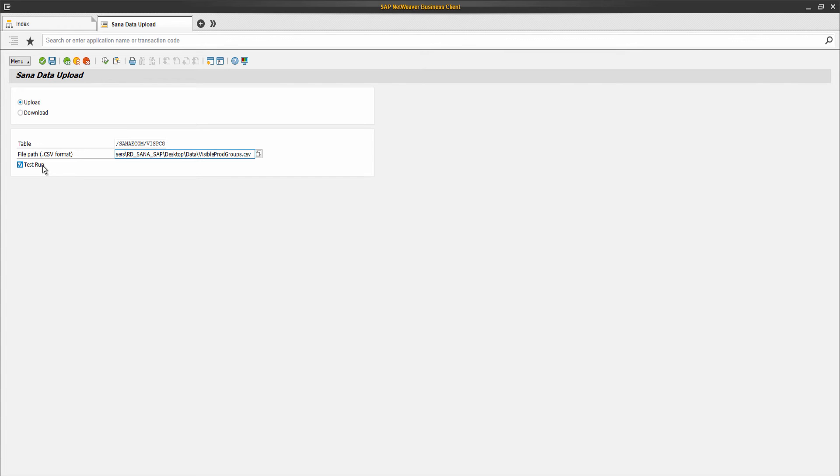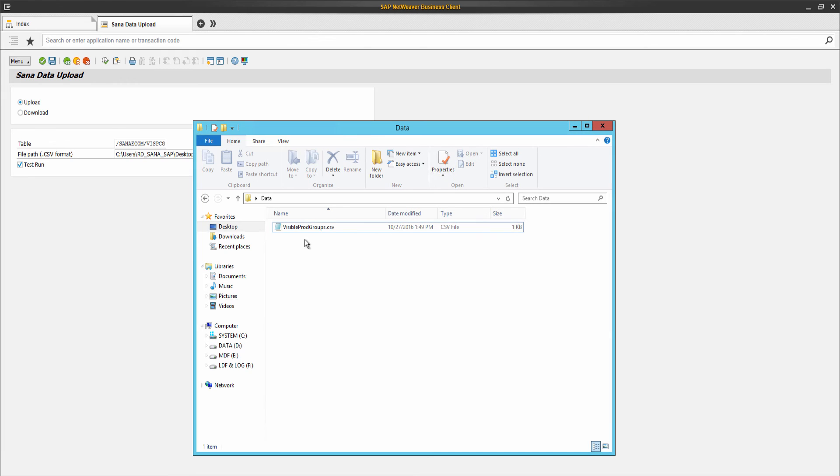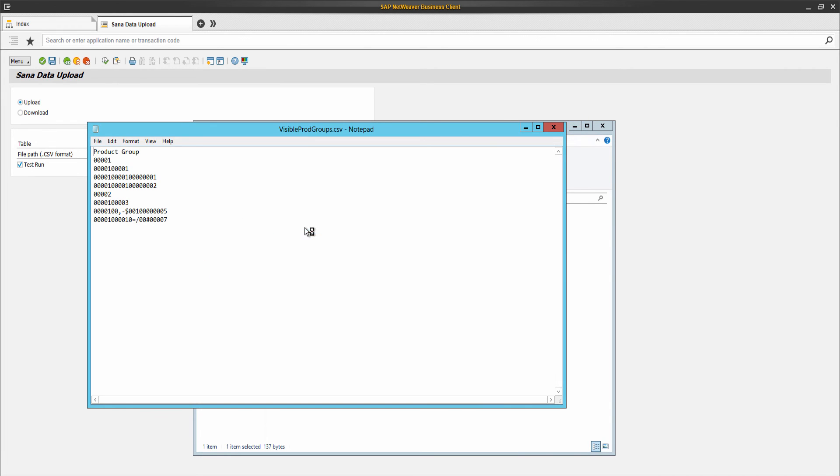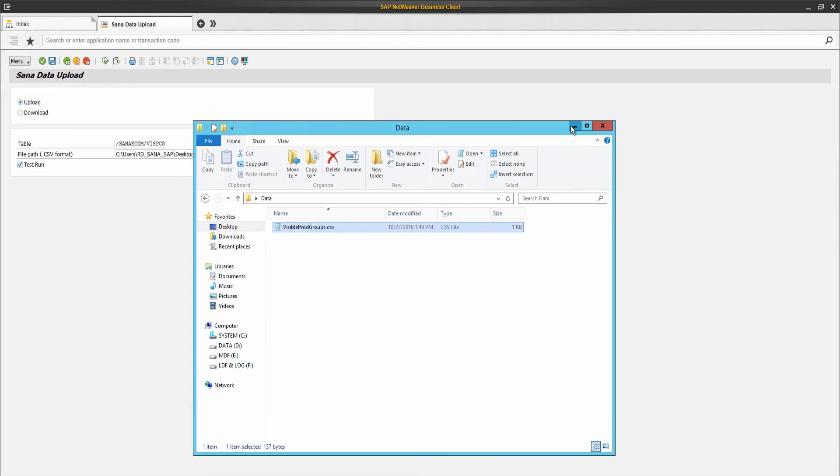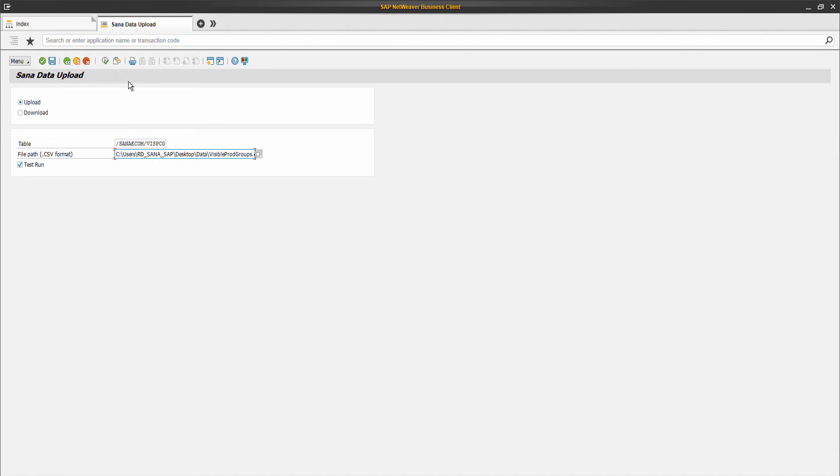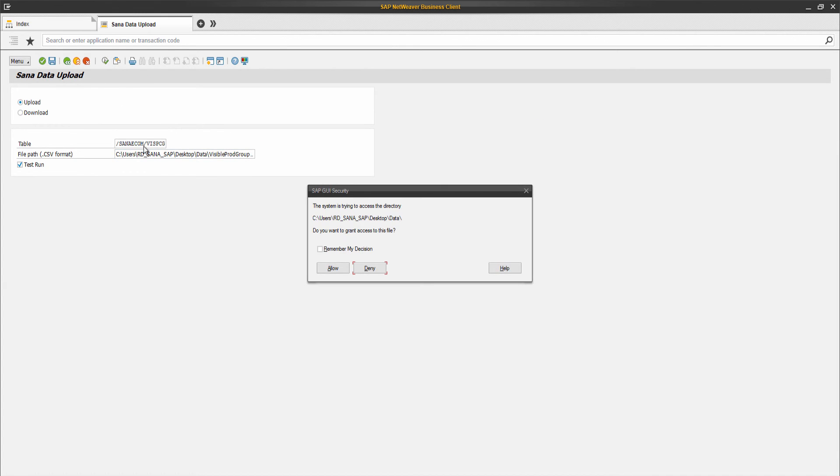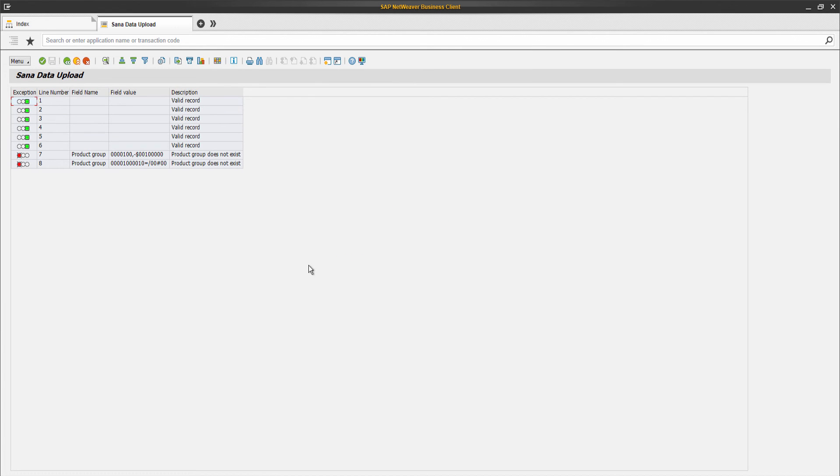To show you how it works, I will corrupt some records in the CSV file. And now I will click Execute. When the Test Run option is enabled, instead of importing data to the table, the system shows all valid and invalid records in the CSV file.